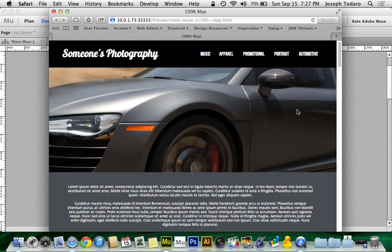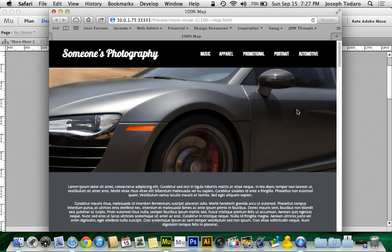I'll tell you something that bums me out: beautiful 100% page width websites that have little Google Maps boxes awkwardly stuck into one of the sections of the website.